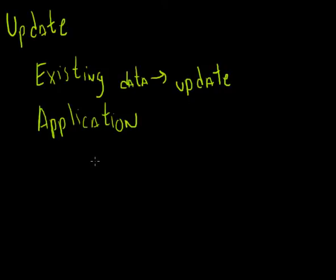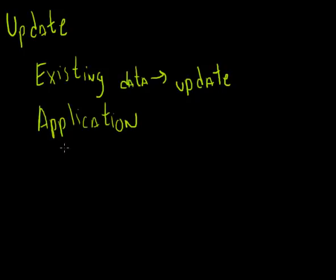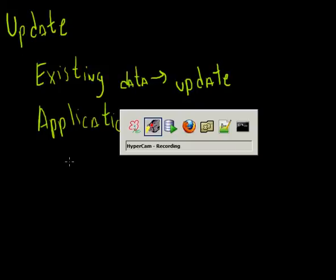But for the most part you're going to use some kind of application usually to update data. A typical example might be Human Resources. Somebody might change their home address or phone number. You would go in there and update it. Again, it will probably be some kind of Human Resources application that will handle that for you. But in some cases you may have to go down to the SQL level and actually write an update statement. Again, pretty rare to actually do something like that.